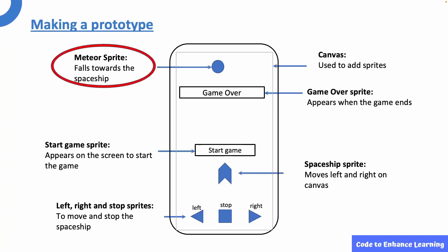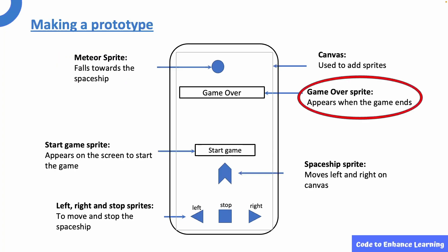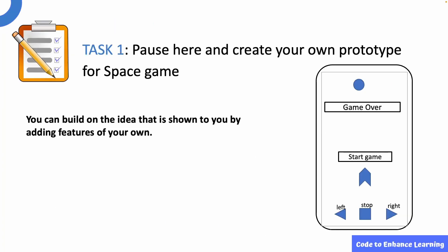The meteor sprite falls towards the spaceship in the game. If the spaceship collides with the meteor, the game over sprite appears. This brings us to task 1. Pause here and create a prototype of the space game in your notebook. You can build on the idea that is shown to you by adding features of your own.